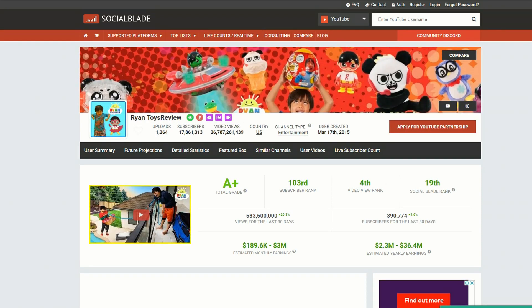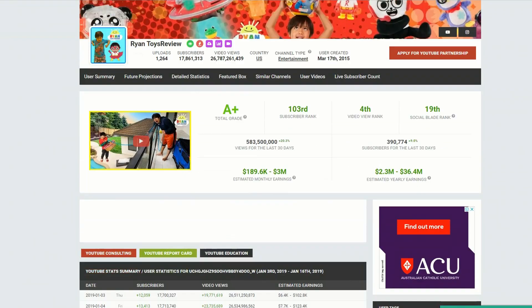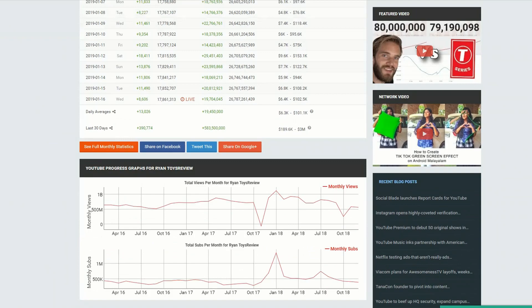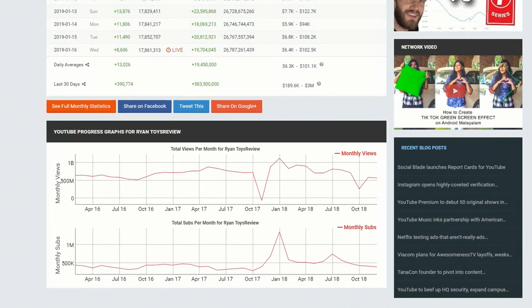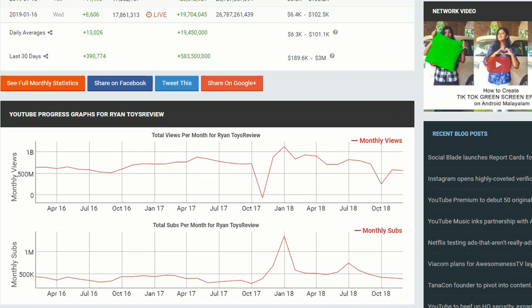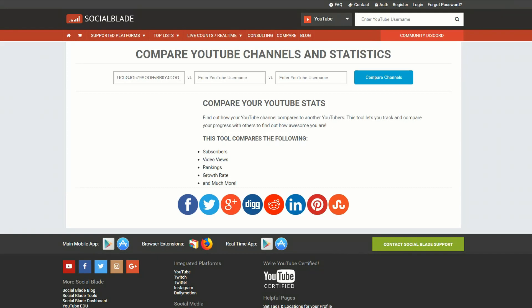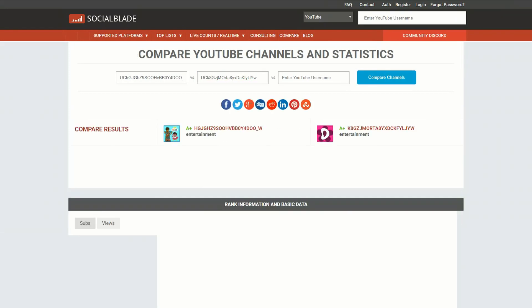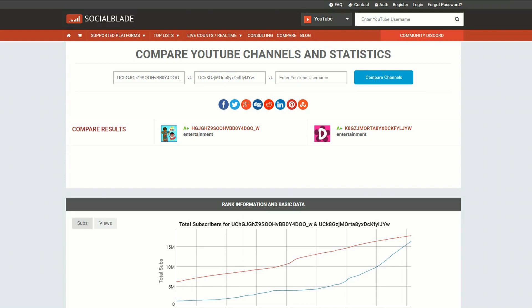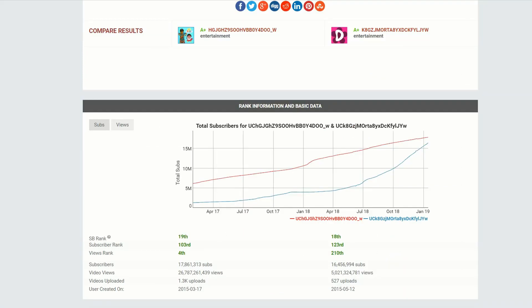Even an A-plus YouTube channel like Ryan Toys Review — you'd think it's doing great — but when you look at their monthly views over time you can see they're actually starting to fall away. Another thing you can do with Socialblade is hit Compare and compare two different channels to see which one is trending the best. They started about the same time, but this second channel is on track to overtake them sometime this year.